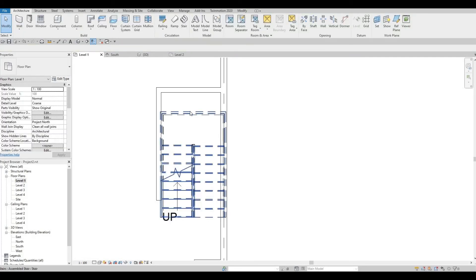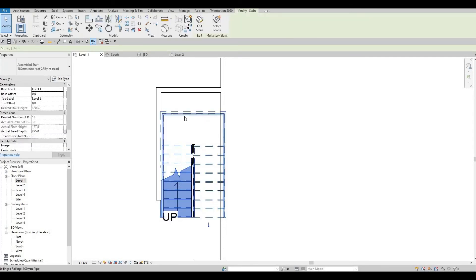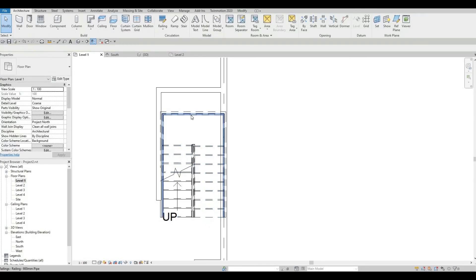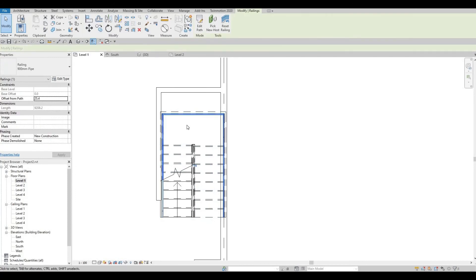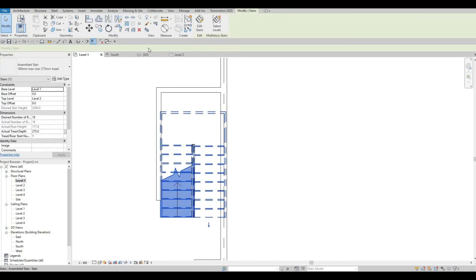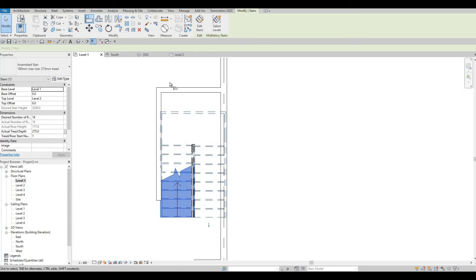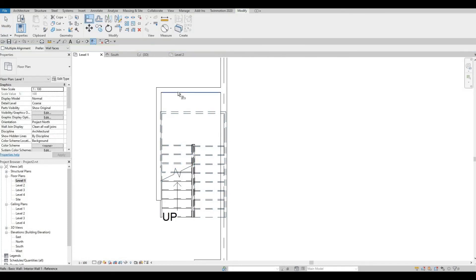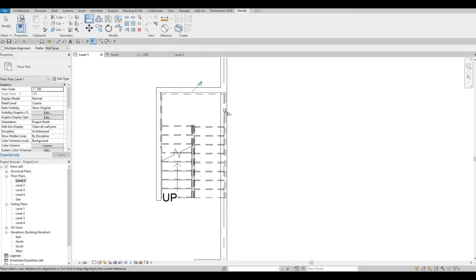I'm going to delete the railing. And then, I'm going to align this one into the wall. Like that.